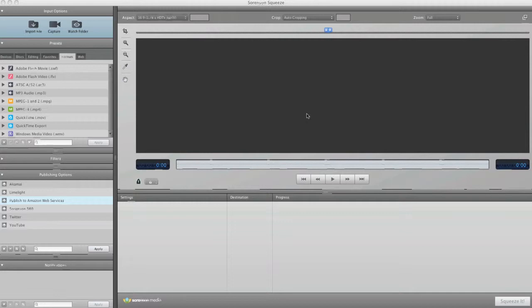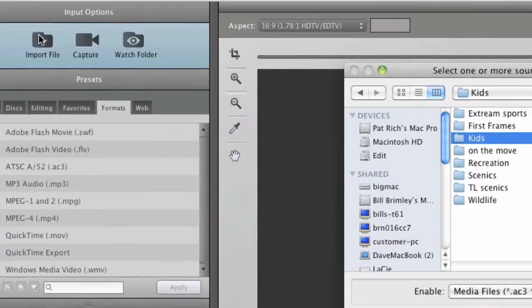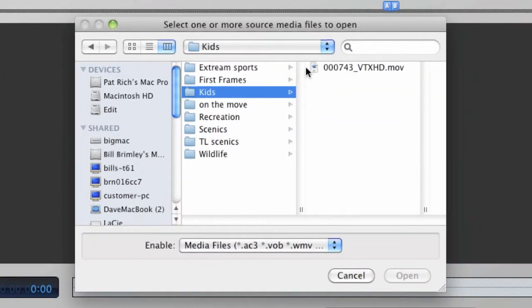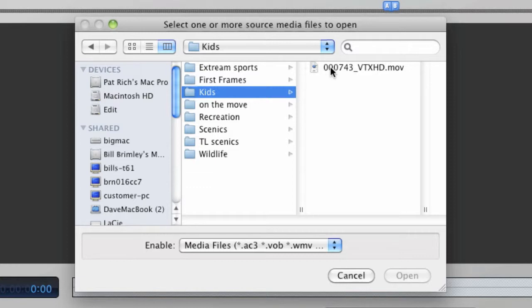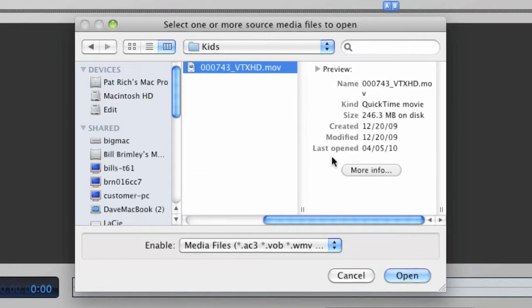First, import your uncompressed video by dragging and dropping, browsing, or directly from your editing system.